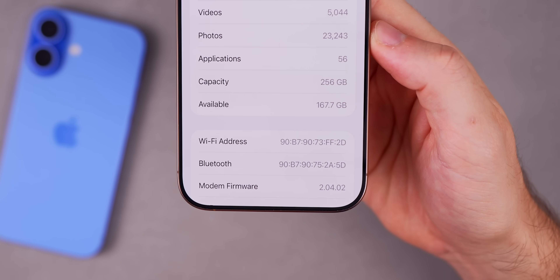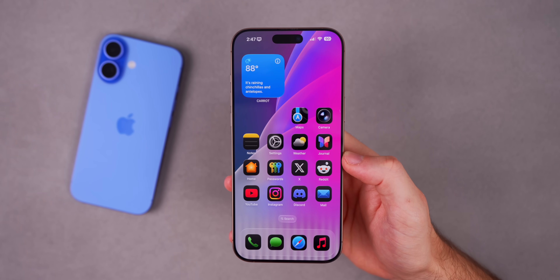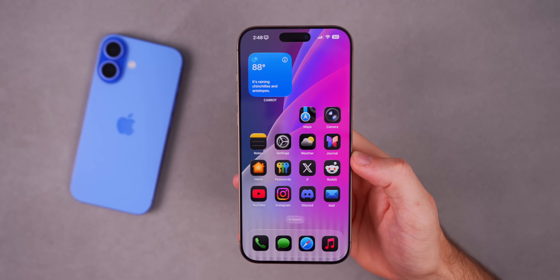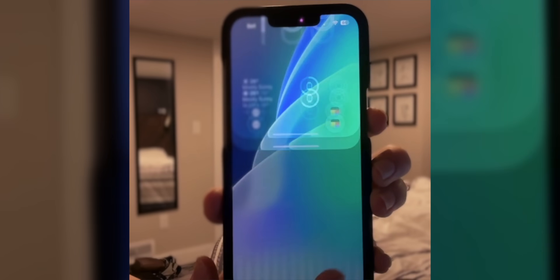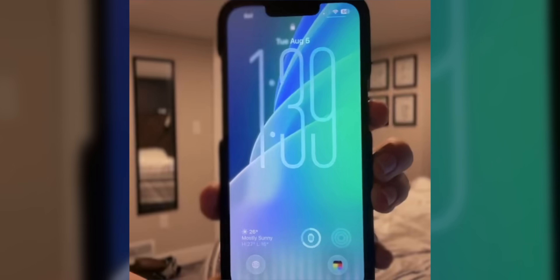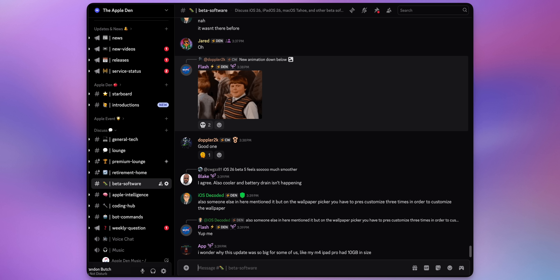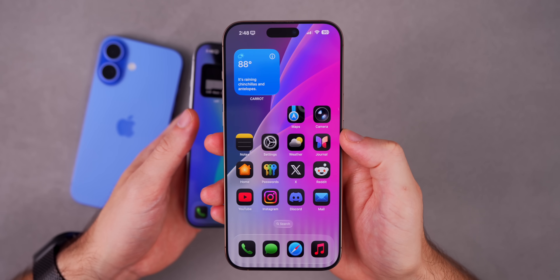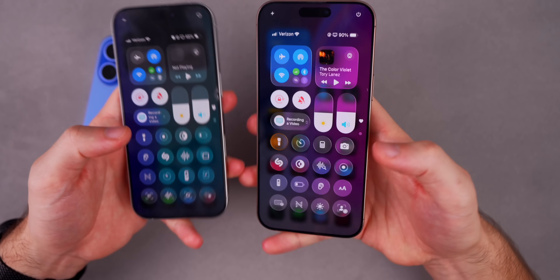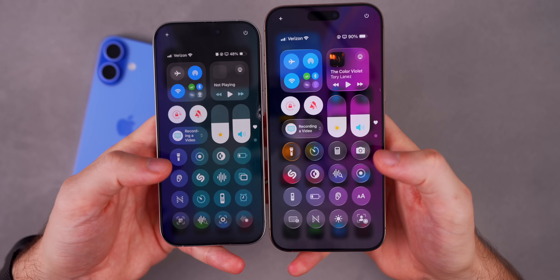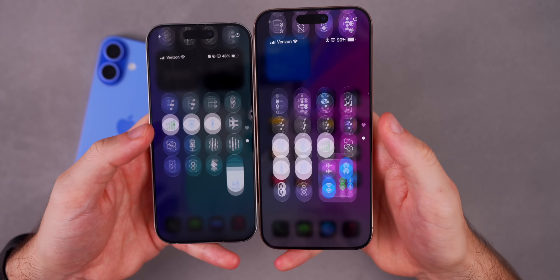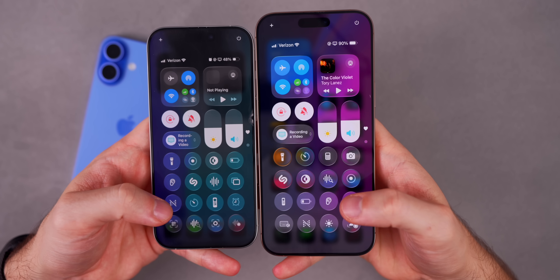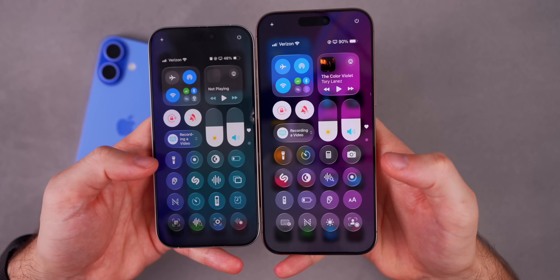The first thing you'll notice before you even fully unlock your device is a very bouncy animation for the keypad when you enter your passcode. Beta 5 has more animated, bouncy animations throughout the OS. In the control center, comparing beta 4 on the left and beta 5 on the right, you can clearly see the bouncier effect on beta 5 — the animations just feel more alive.